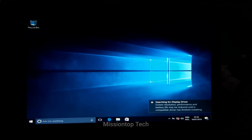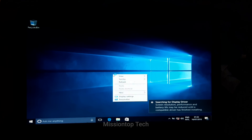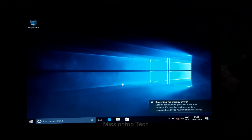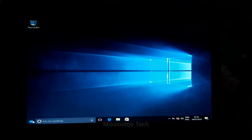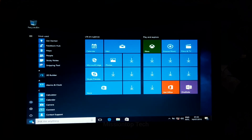As you can see, this is the screen of Windows 10 operating system. I hope you understood this video. If you like this video, please like and share with your friends. I will meet you in another video. Till the next video, bye-bye, Namaste.